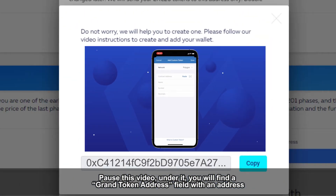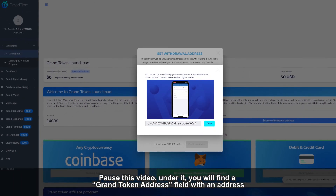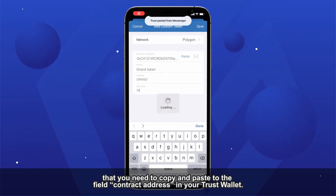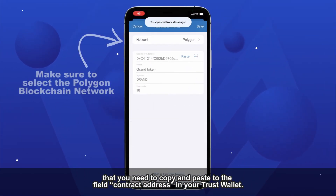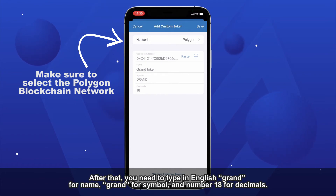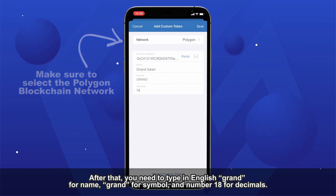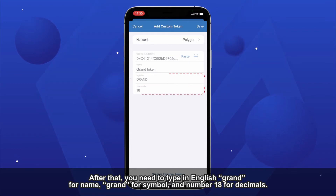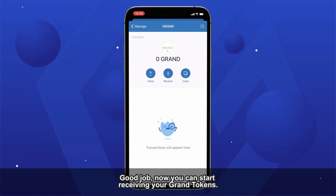Pause this video. Under it, you will find a GRAND token address field with an address that you need to copy and paste to the field Contract Address in your Trust Wallet. After that, you need to type in GRAND for name and GRAND for symbol. Good job! You can now start receiving your GRAND tokens.